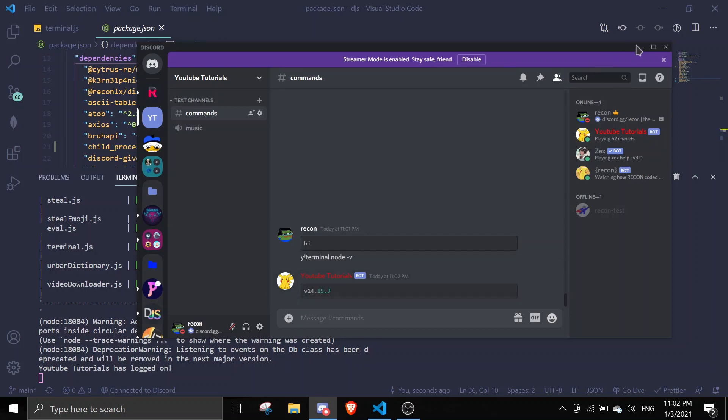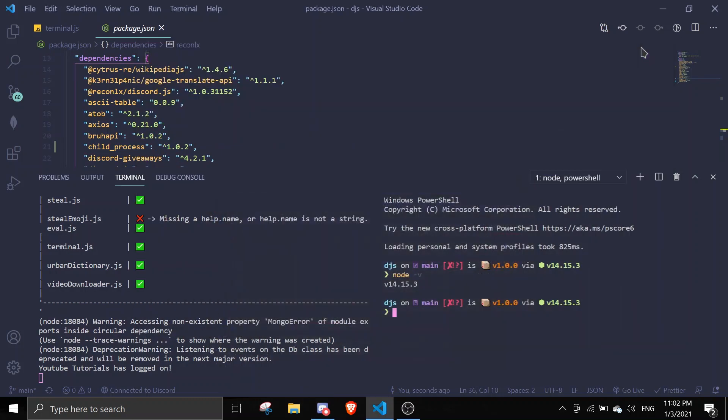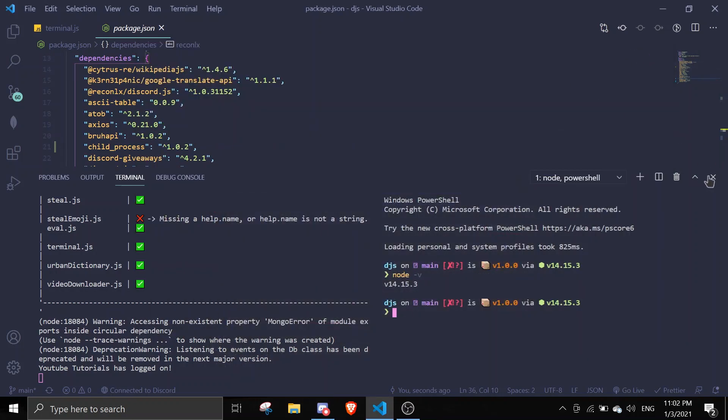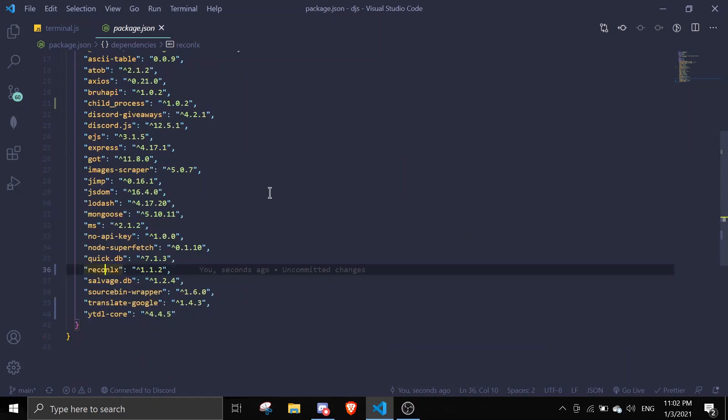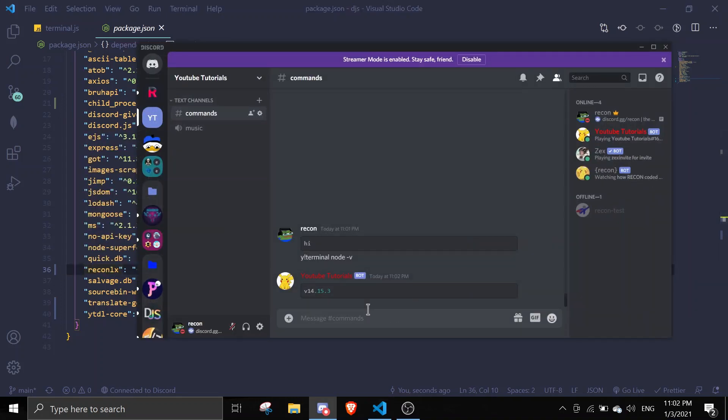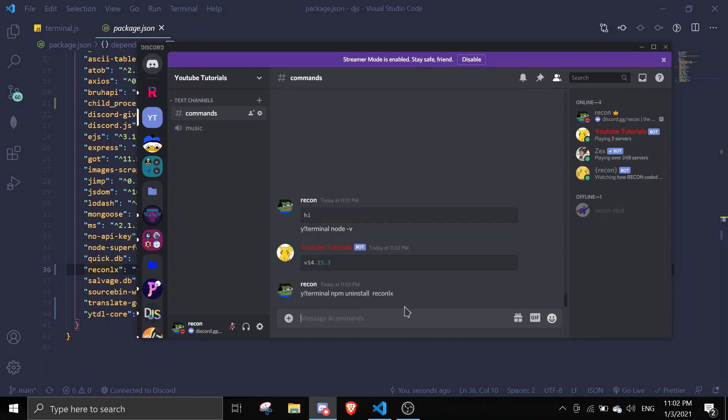Let's say you want to uninstall a package. Let me just see which package I'm gonna uninstall here. We're gonna uninstall recon-lx because why not. Let me just do terminal npm uninstall recon-lx. Let's just wait for it to uninstall.